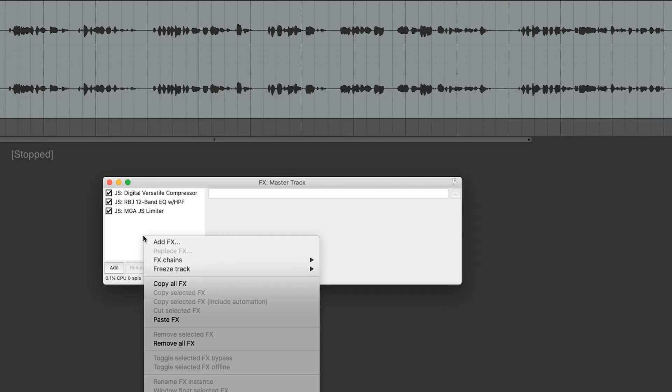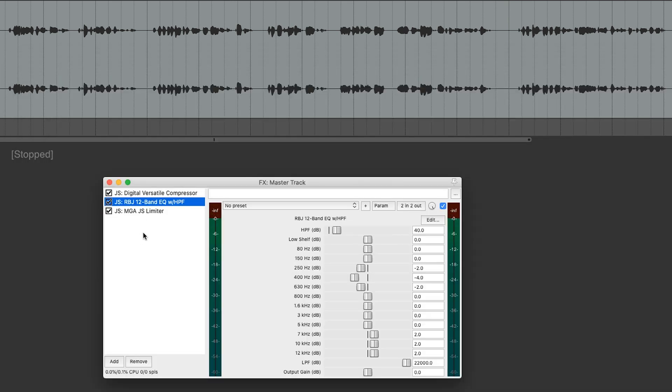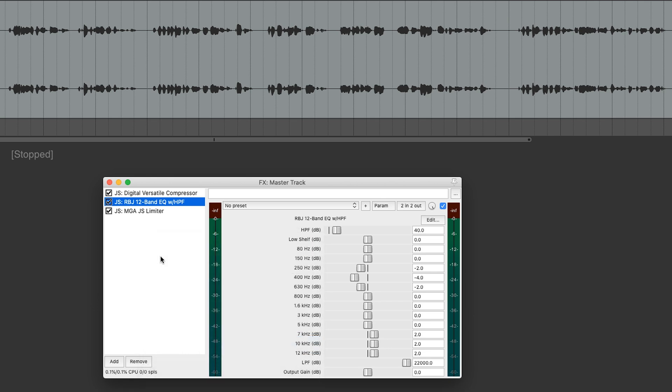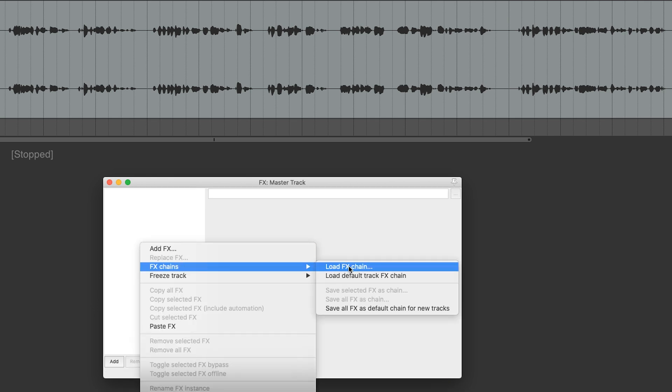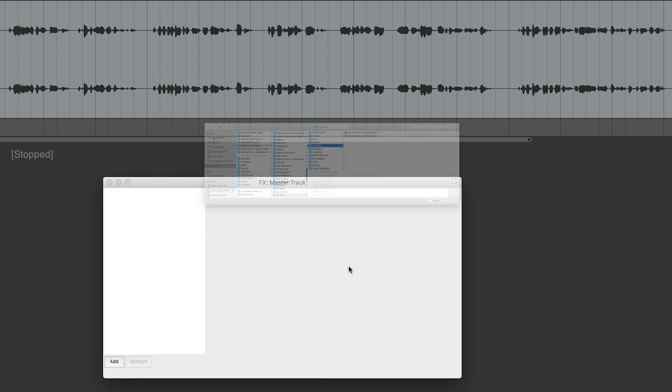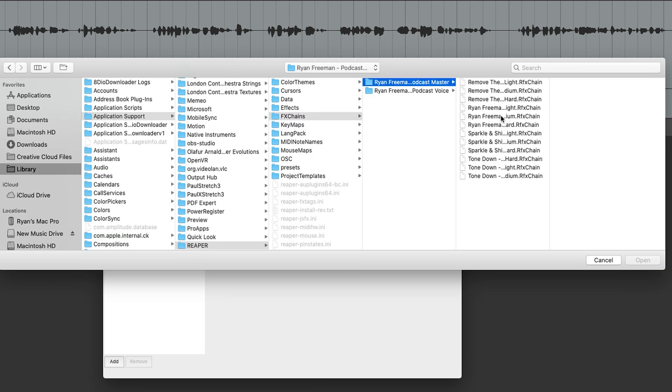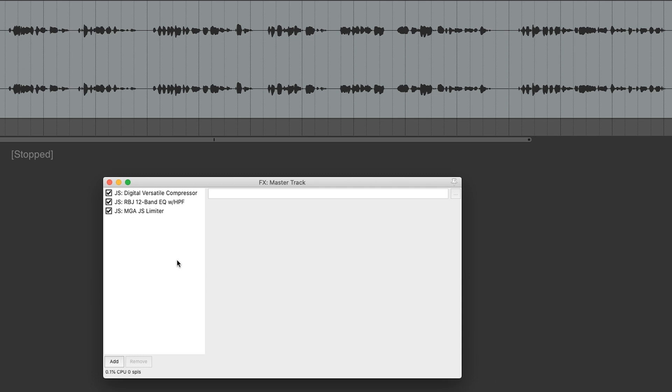You can apply that. Once again, if that doesn't work for you, you can just go down, Remove All FX. Go back. Load FX Chain. Say you need a tone down. Whatever it is, that's just an easy way so you can kind of cycle through the different presets.